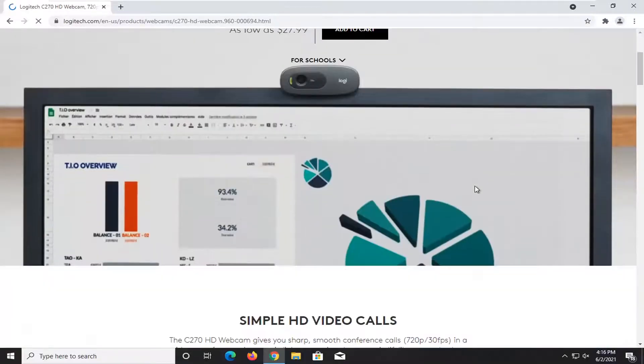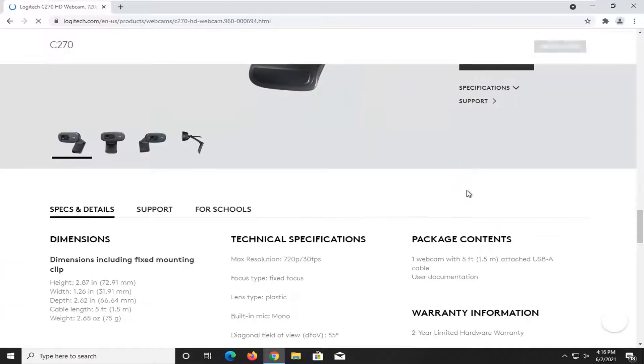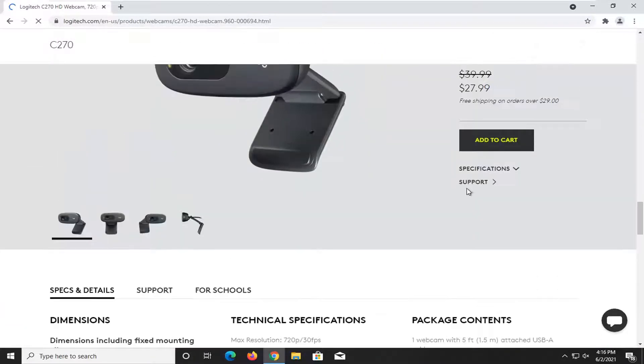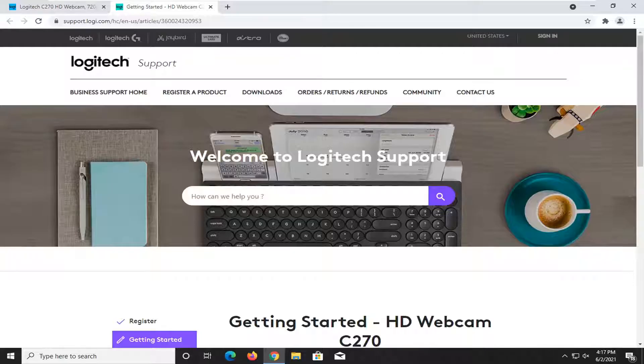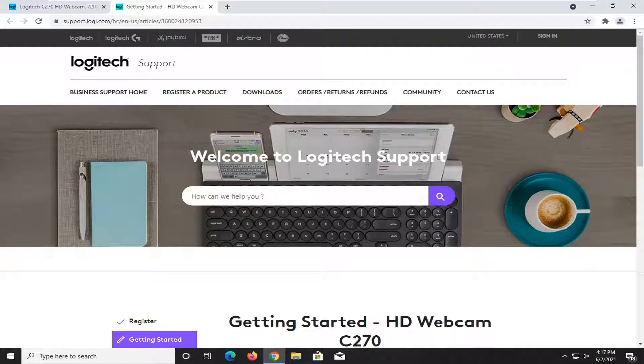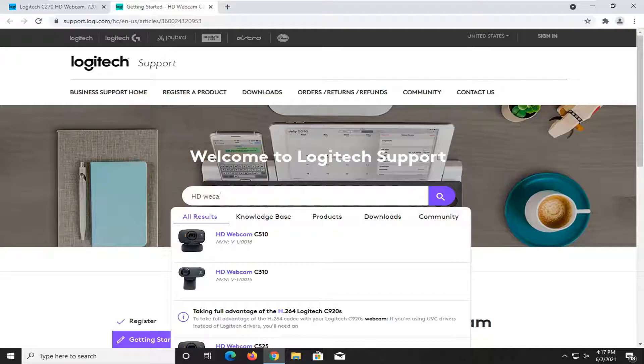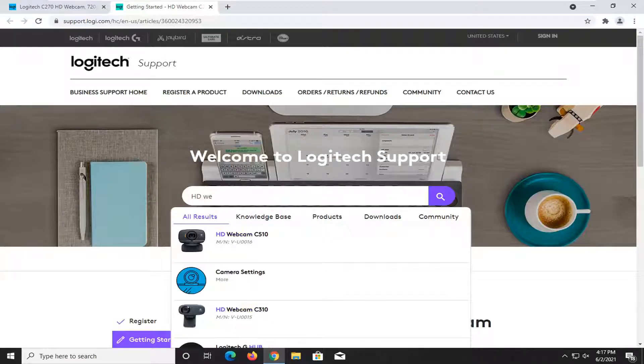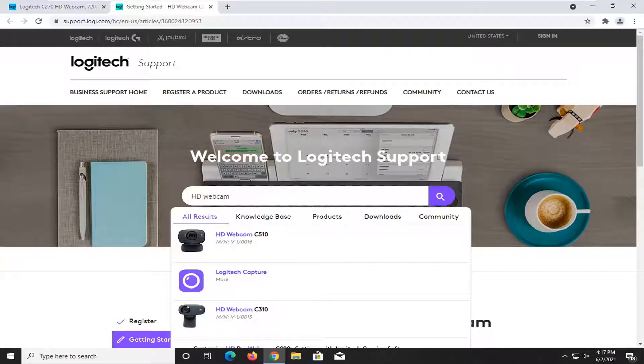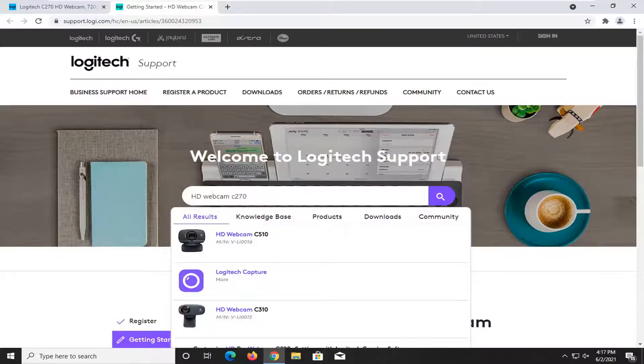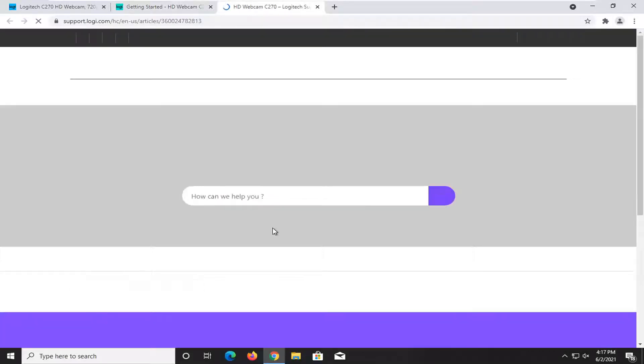You want to scroll down and select the support button. In the welcome to Logitech support just type in HD Webcam C270. Best results should come back with HD Webcam C270. Left click on that.